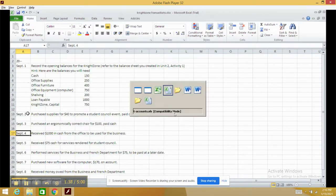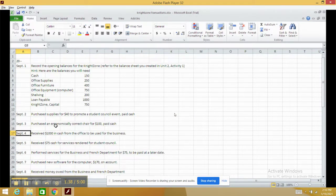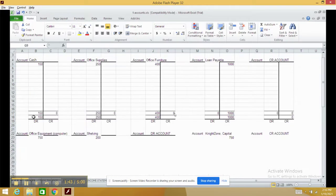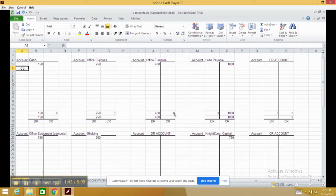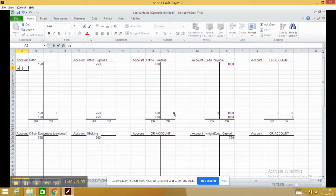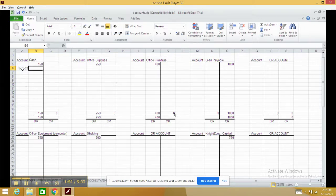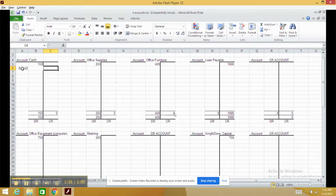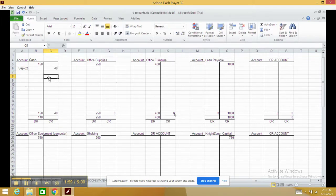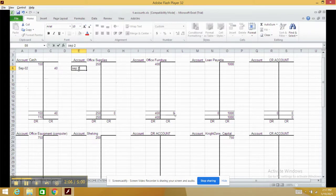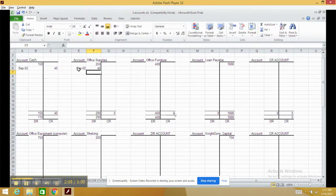Moving on to September 2nd, we purchased $40 of supplies for a student council event. We need to put the title - it's very important as it lets us know which account and transaction we're looking at. For September 2nd, we paid $40, so I put $40 on the credit side of the T-account. We bought office supplies, so it's September 2nd, and we increase office supplies by $40.